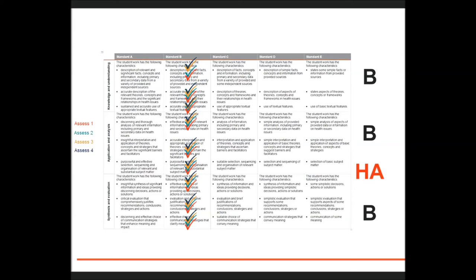There may be a number of students whose achievement might be considered typical. Those students may all have been awarded on balance a B in each of the dimensions. However, when making fine-grained decisions, the school needs to look at the qualities of the student's work relative to the standards.